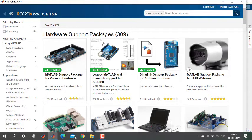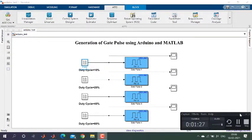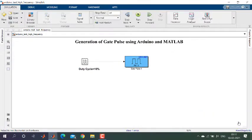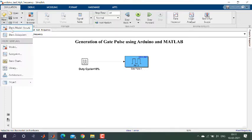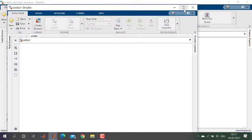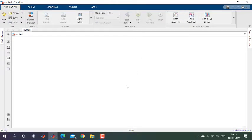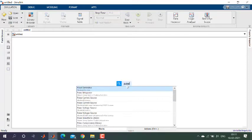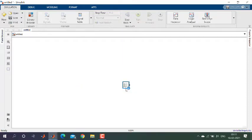After installation, let us start generating the PWM pulse using Arduino and MATLAB. You need to open a blank Simulink file, then add a pulse generator. You can find the pulse generator block in MATLAB Simulink.